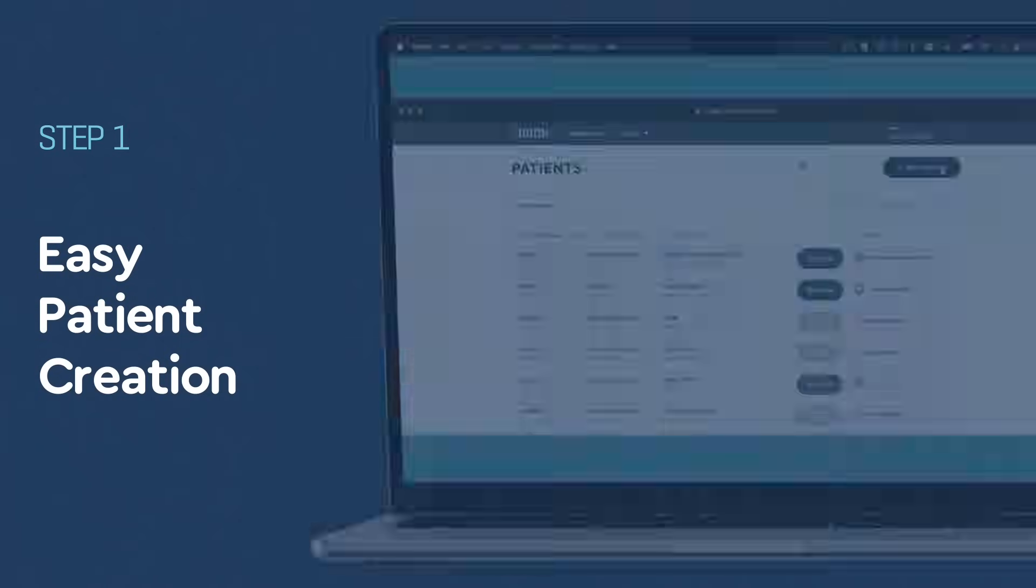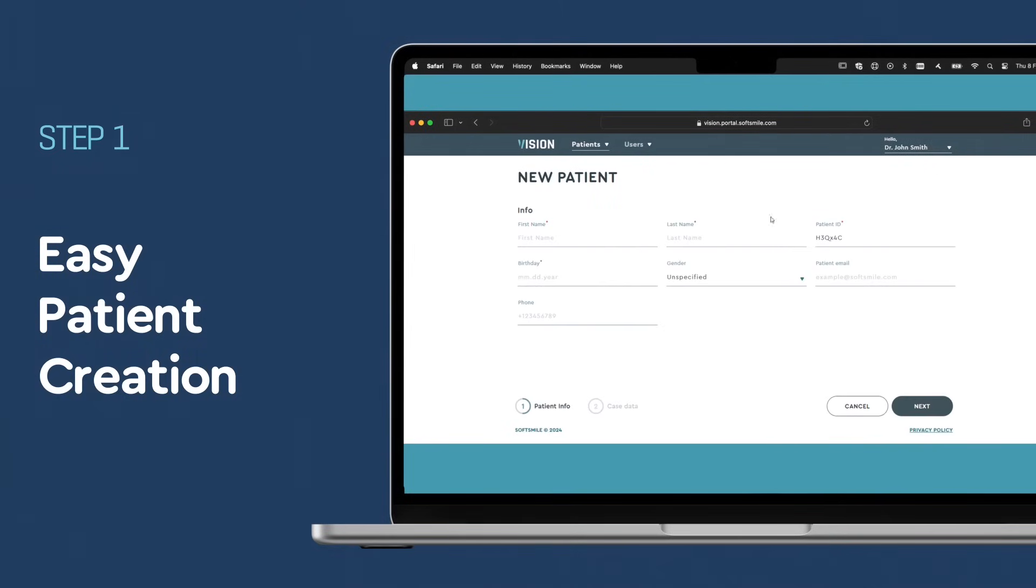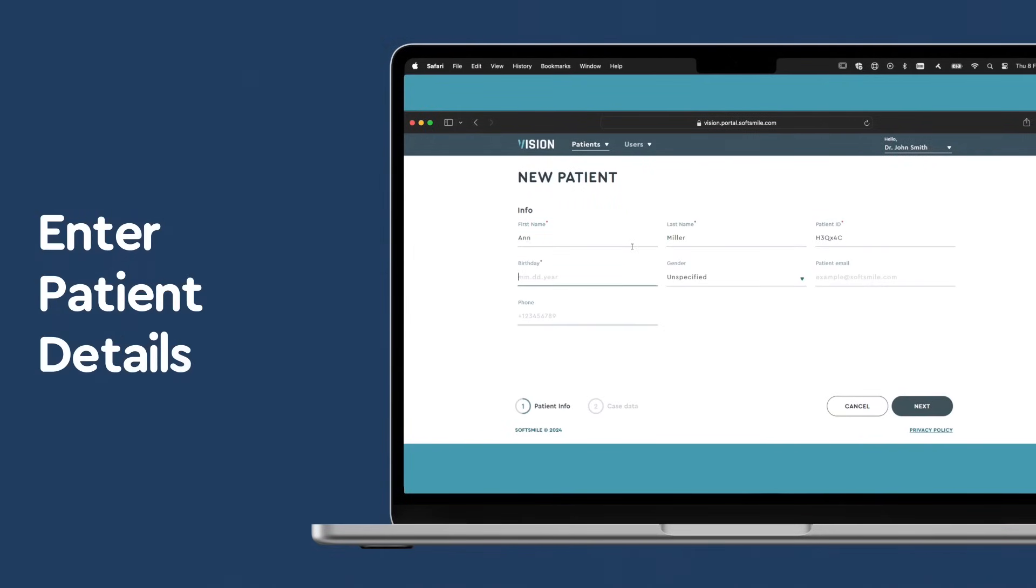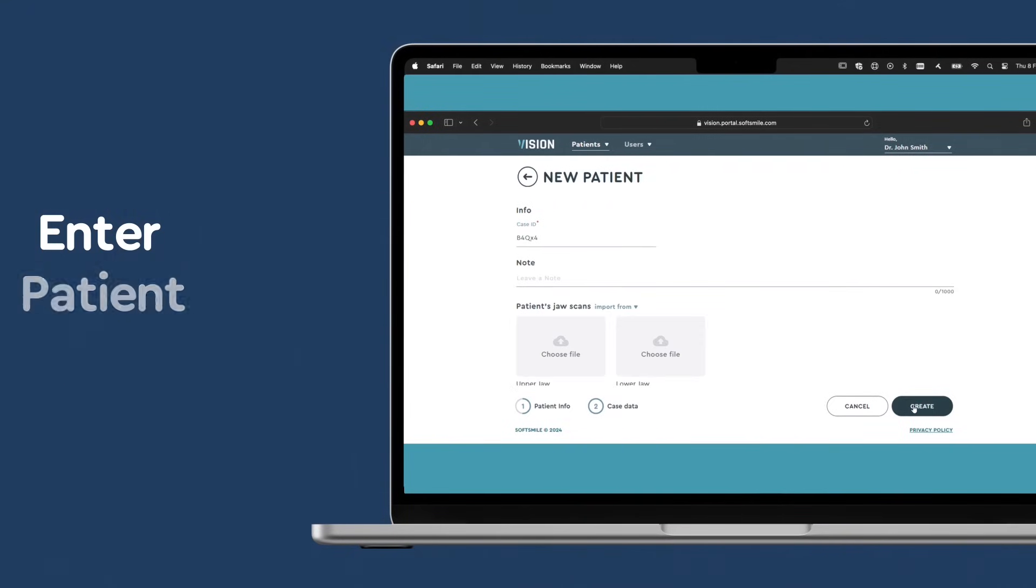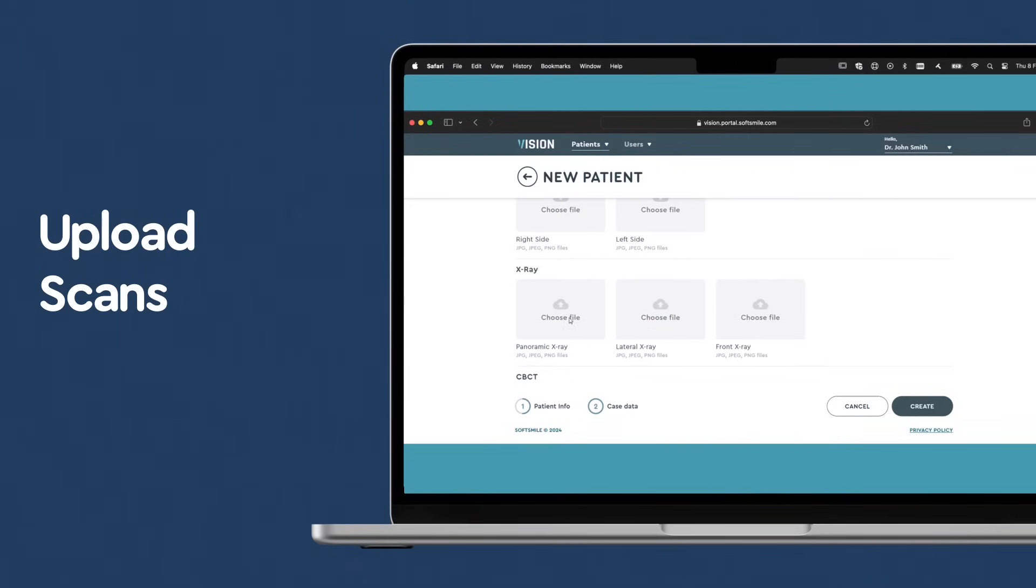Create a patient profile. Click Create Patient to enter the patient's details and tailor the treatment. After entering the information, click Next and upload the dental scans by selecting Choose File under the patient's profile.